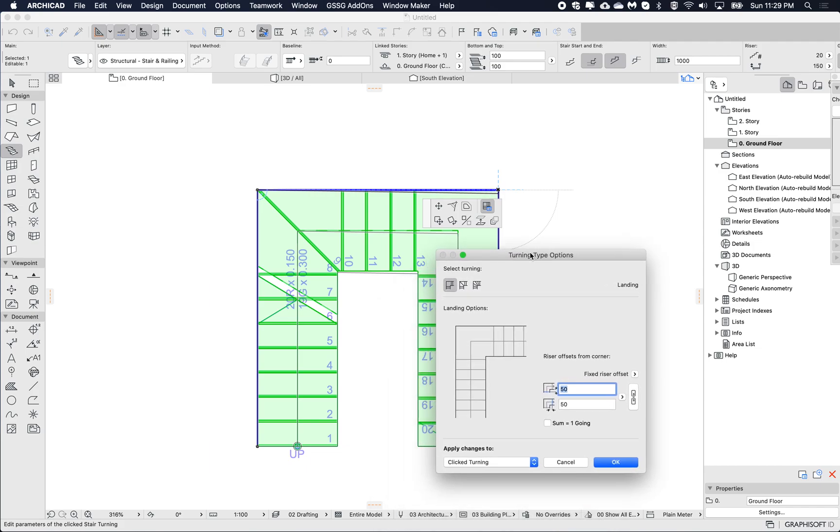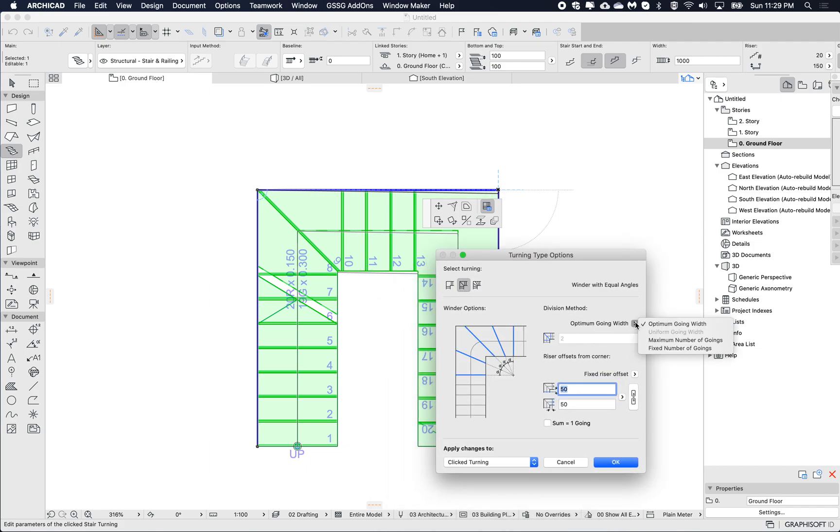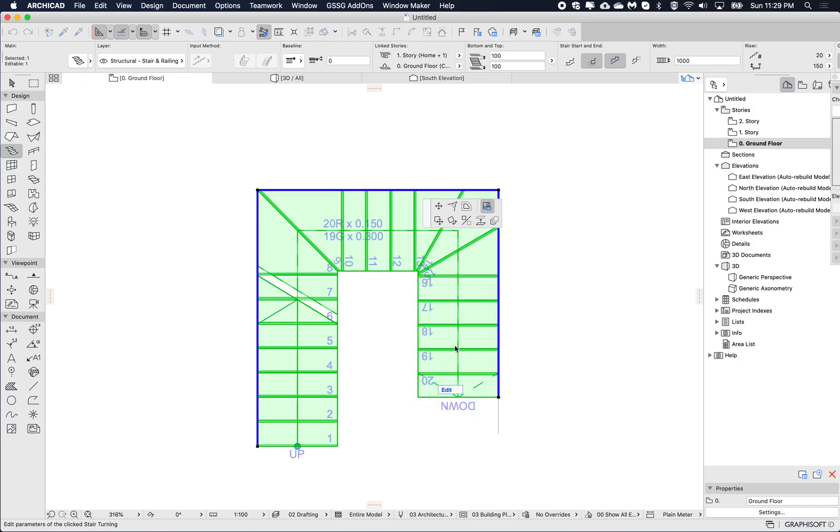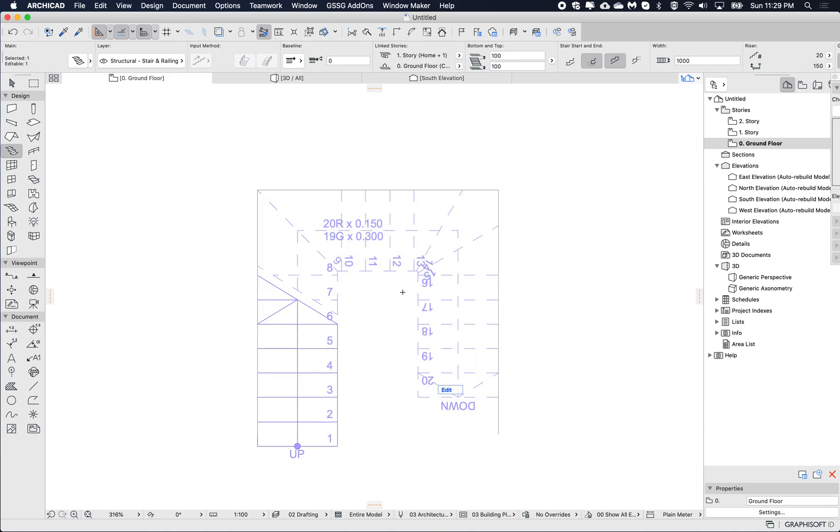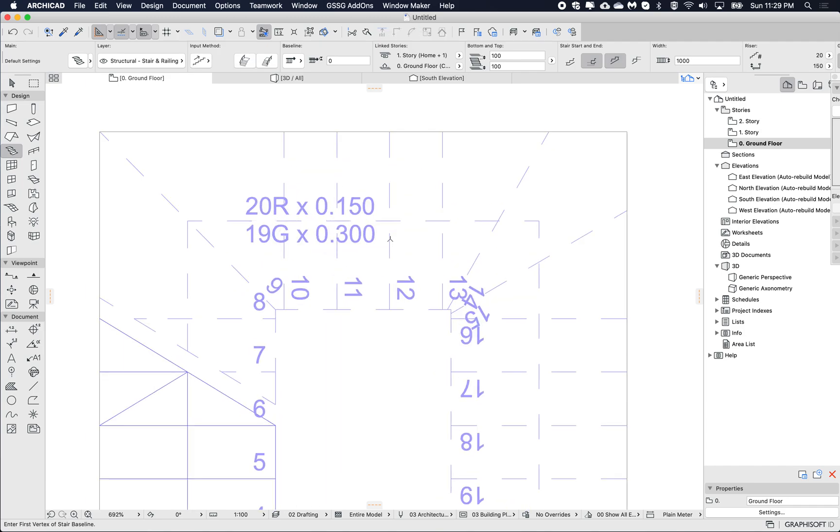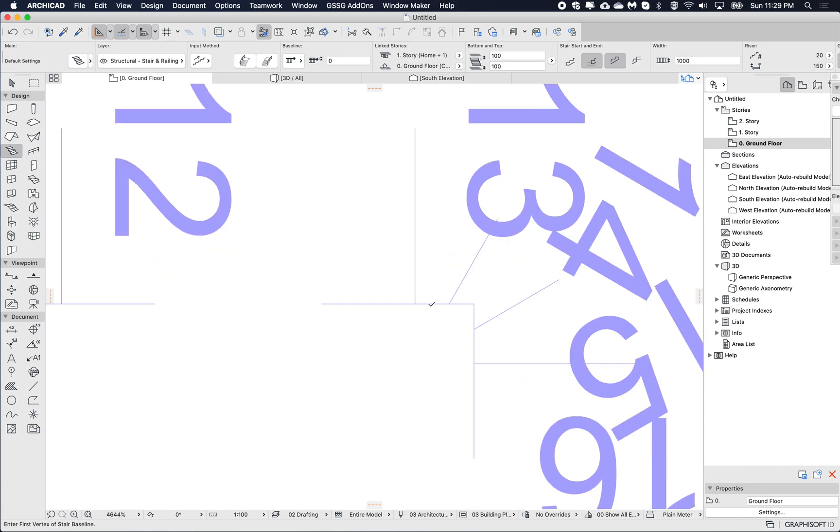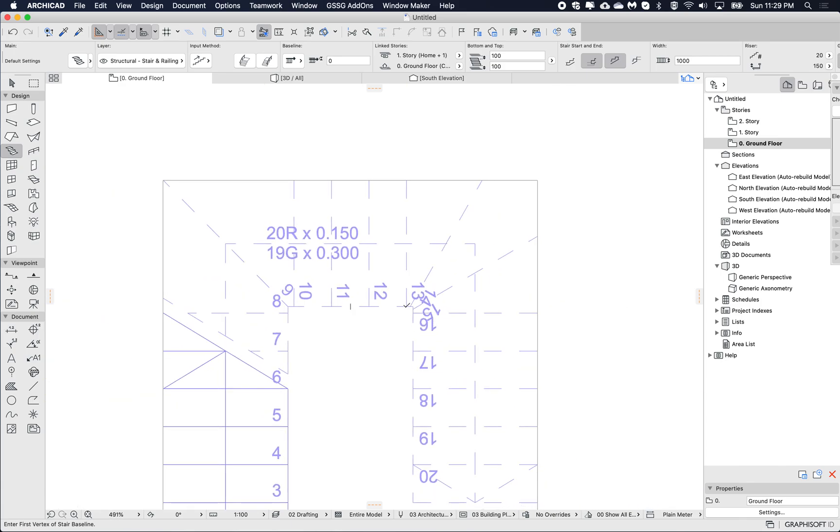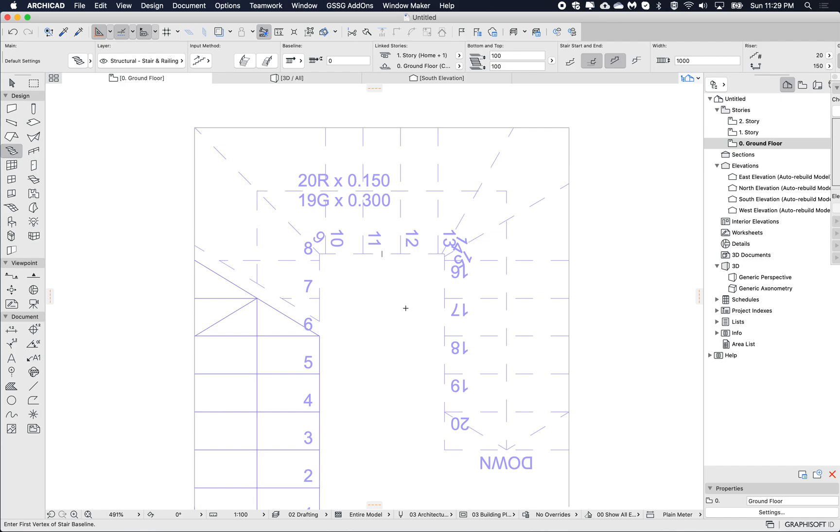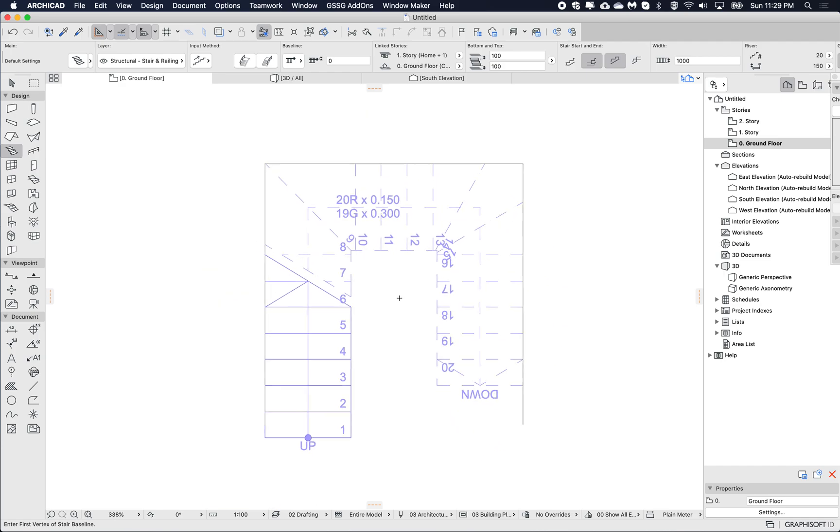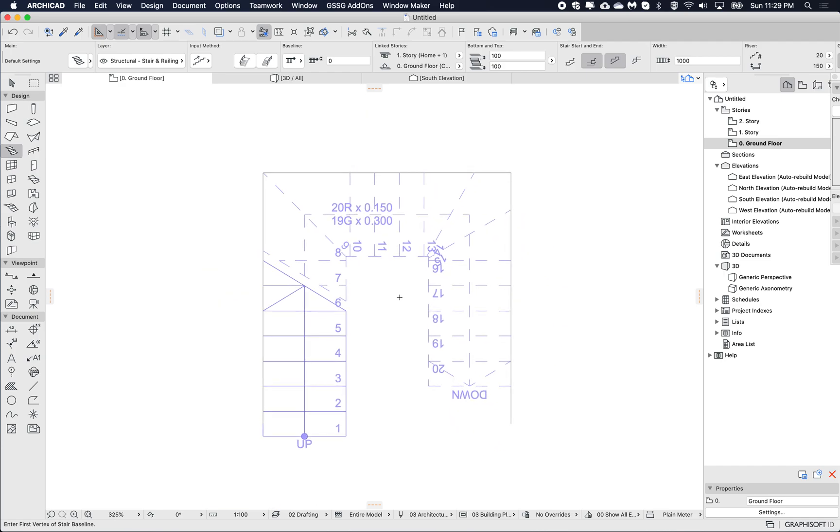But let's try the other one and change this one to a fixed number of goings. And let's say three and keeping the same offsets as we had before. Okay, so you can see that it's removed three steps here and then placed them here. So this is how we can divide this equally and have a unified gap on the end here. Okay, so hopefully that was useful, and until next week, thanks. Bye.